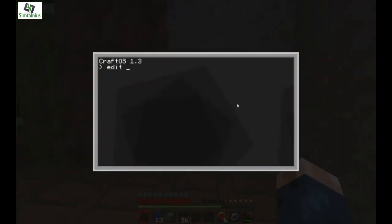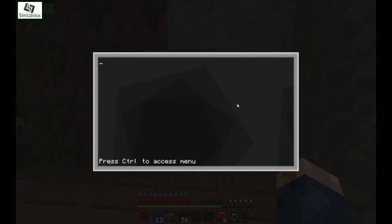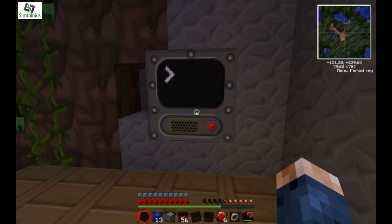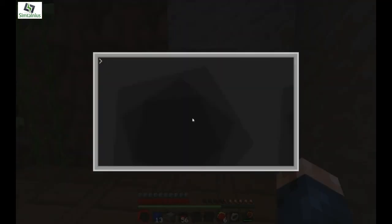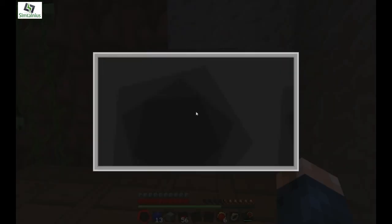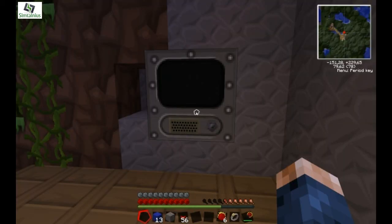If you want to, you don't actually have to put the sleep there — you can just put os.shutdown, like so. And then if we turn it off, when you try and turn it on, it just turns off again.